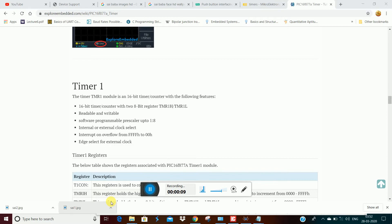Let's see — Timer0, Timer1, Timer2. Timer0 and Timer1 are different.